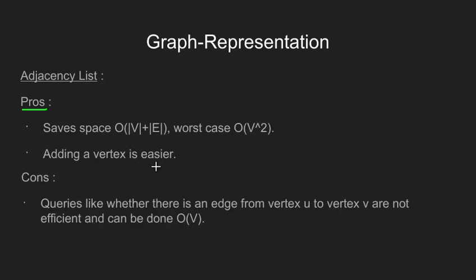The other advantage is that addition of a new vertex is easy. This is because a new vertex means a new entry in our array and therefore we just update the new edge with this new entry.